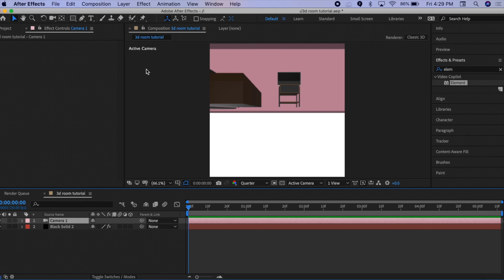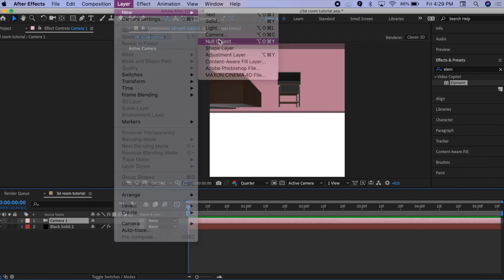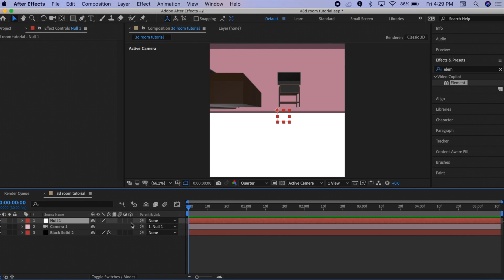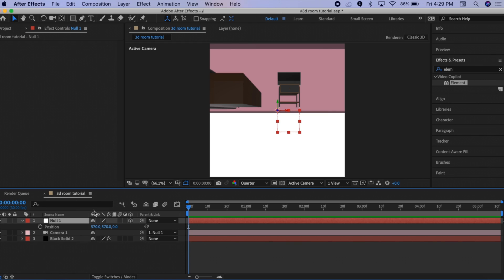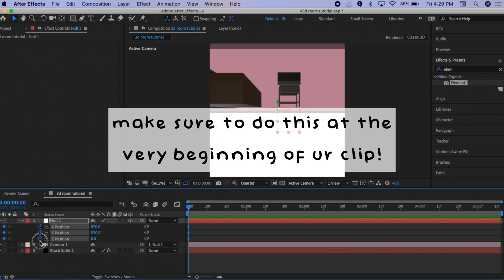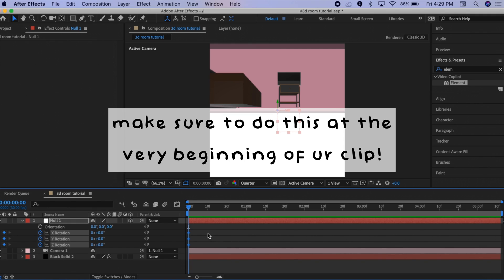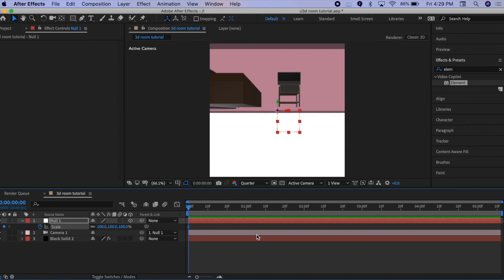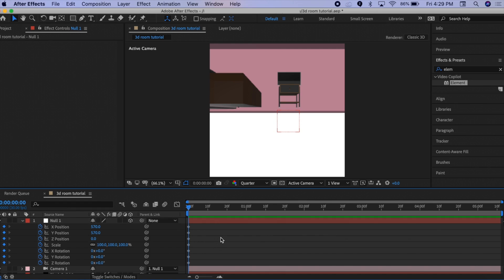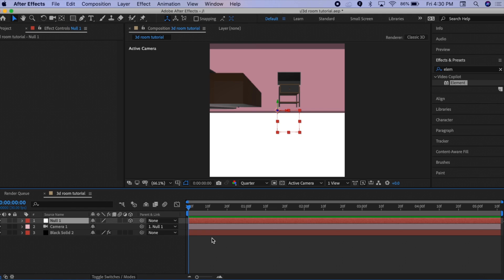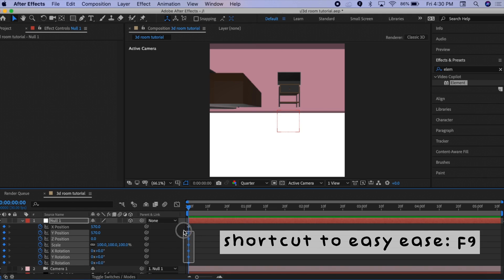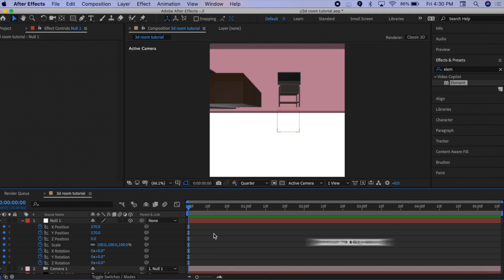It's easier to move the camera using a null layer, so create that, link your camera to the null, and make sure to click 3D. Press P for position, right-click and separate dimensions, then hit the stopwatch for all of those. Press R for rotation and hit the stopwatch for those as well, and also for scale. If you press U, all the values you need for camera movement are laid out in front of you. Highlight all of these and make sure they are Easy Eased.